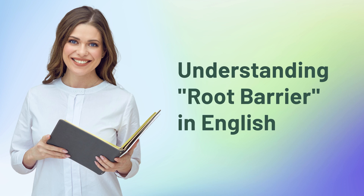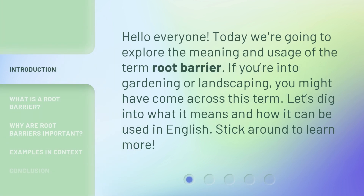Understanding Root Barrier in English. Hello everyone, today we're going to explore the meaning and usage of the term root barrier. If you're into gardening or landscaping, you might have come across this term. Let's dig into what it means and how it can be used in English. Stick around to learn more.